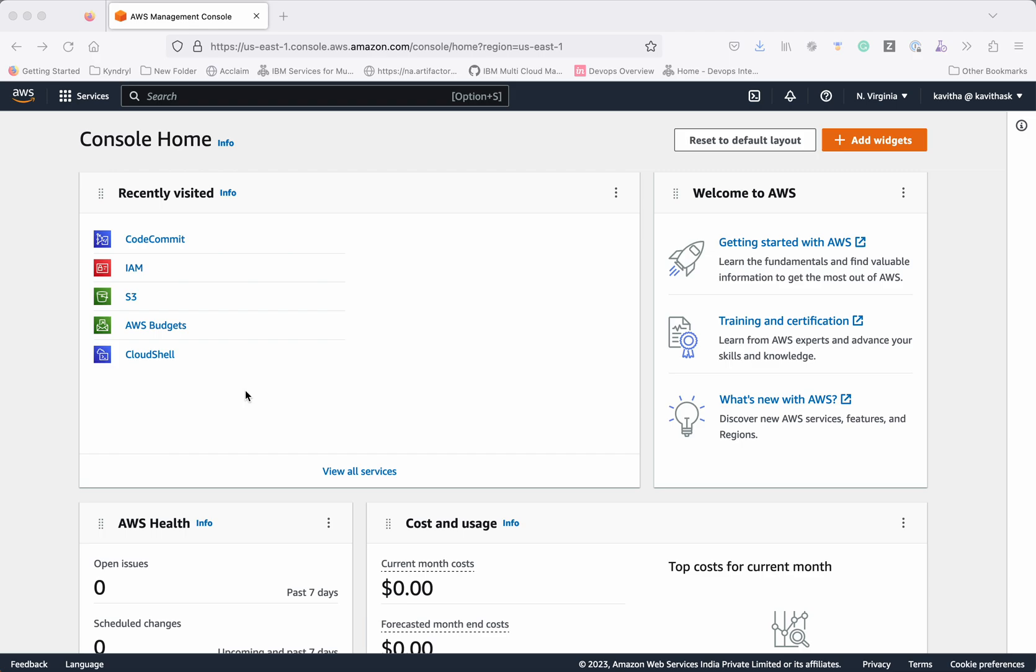I have logged into the AWS Management Console as an IAM user. So first let's review whether the IAM user has the necessary privilege to use the AWS CodeCommit service.